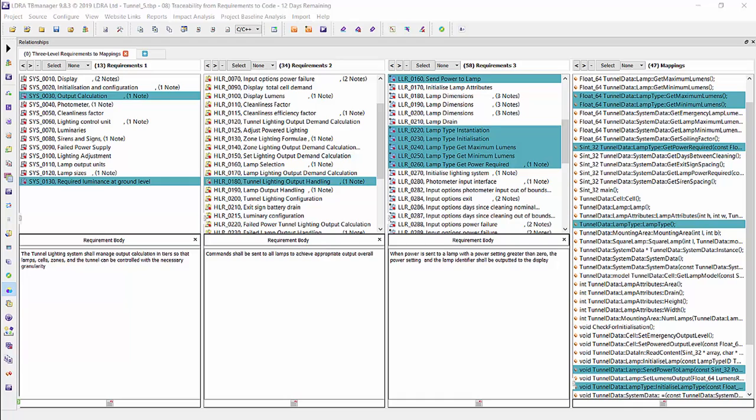Later on, I will show our test management portion, which is linked to the source code, allowing us to have that full traceability between requirements, the source code developed for those requirements, and the tests to verify that the source code does what the requirements said it should do.